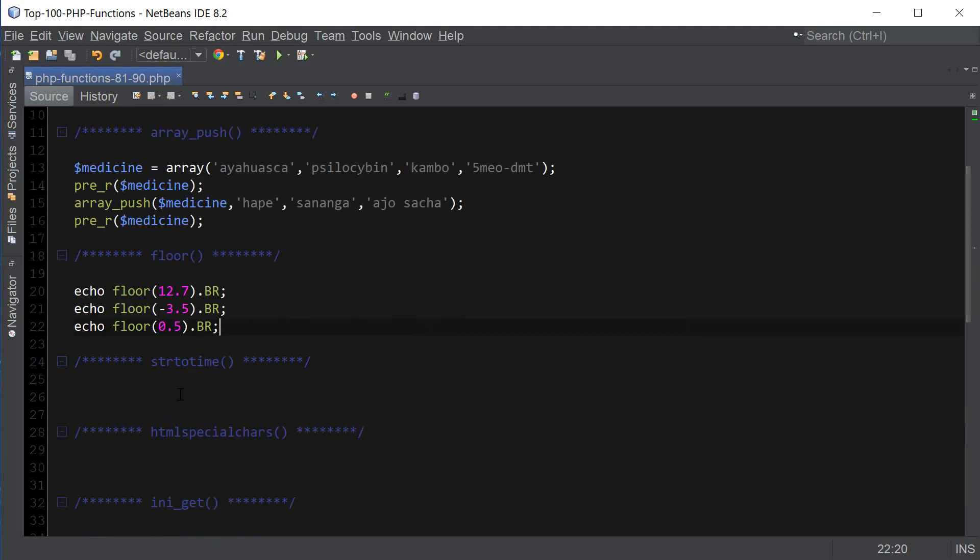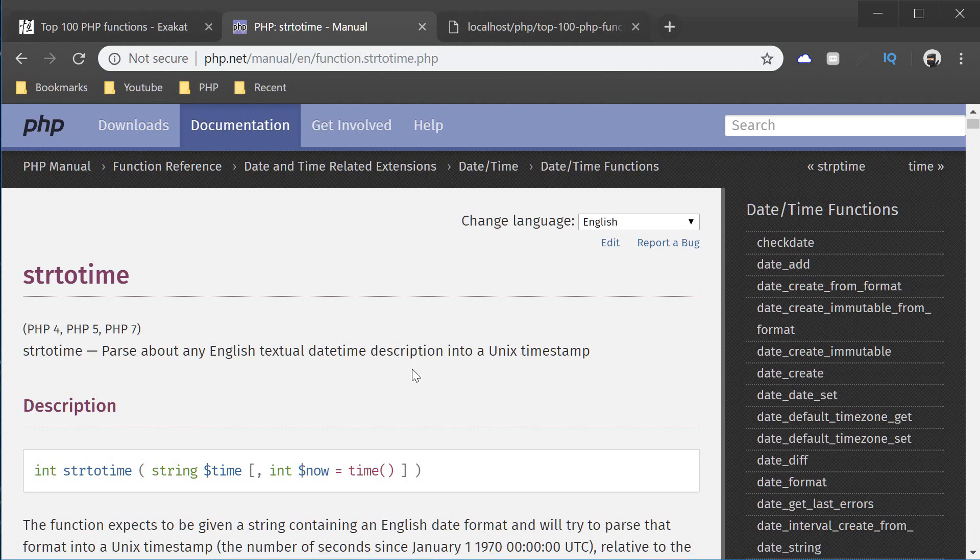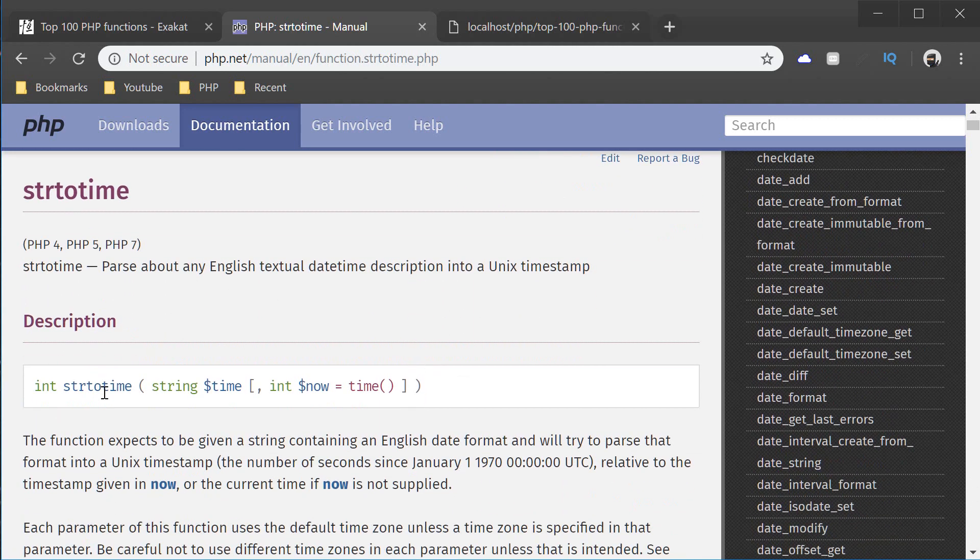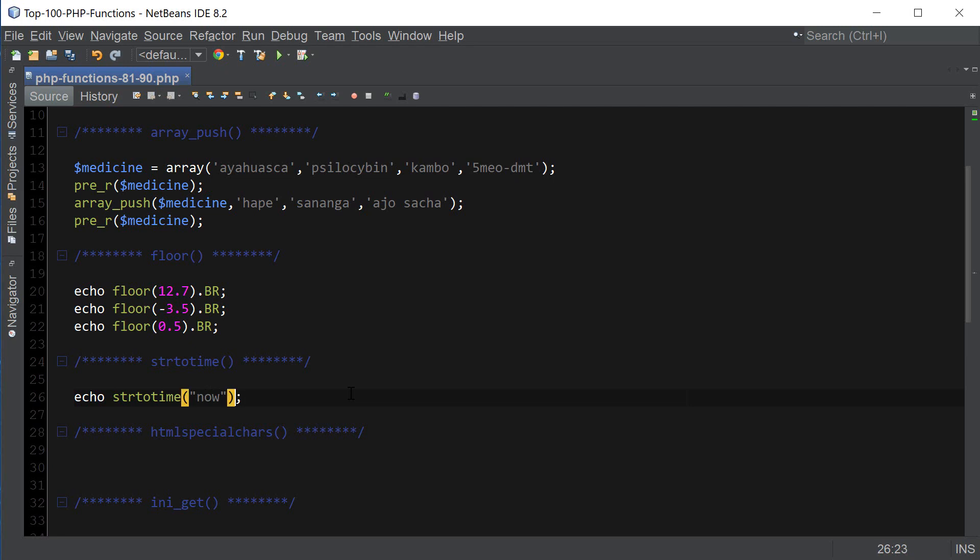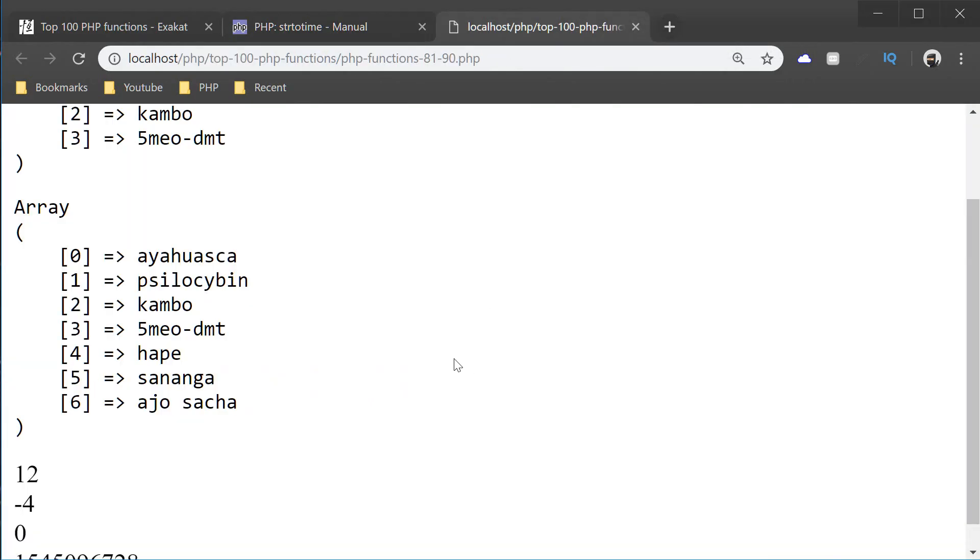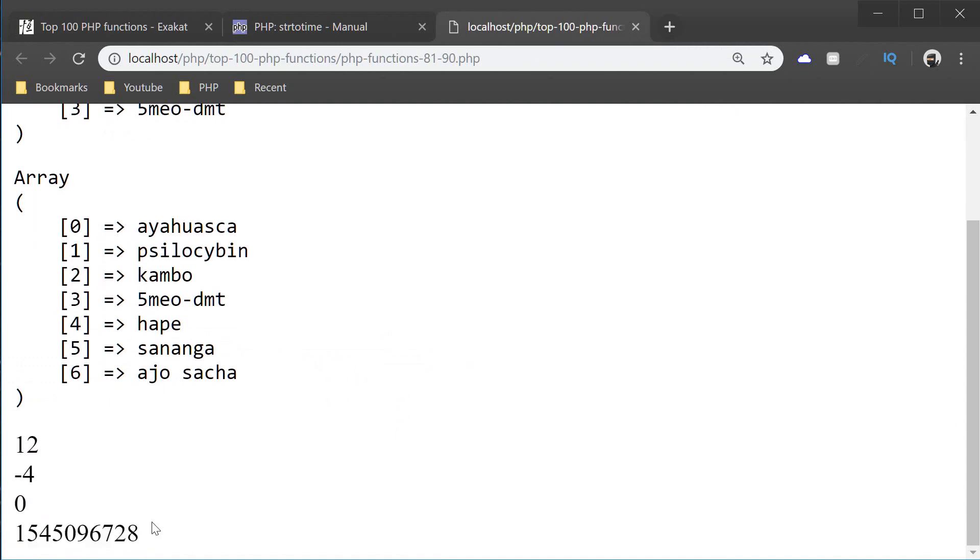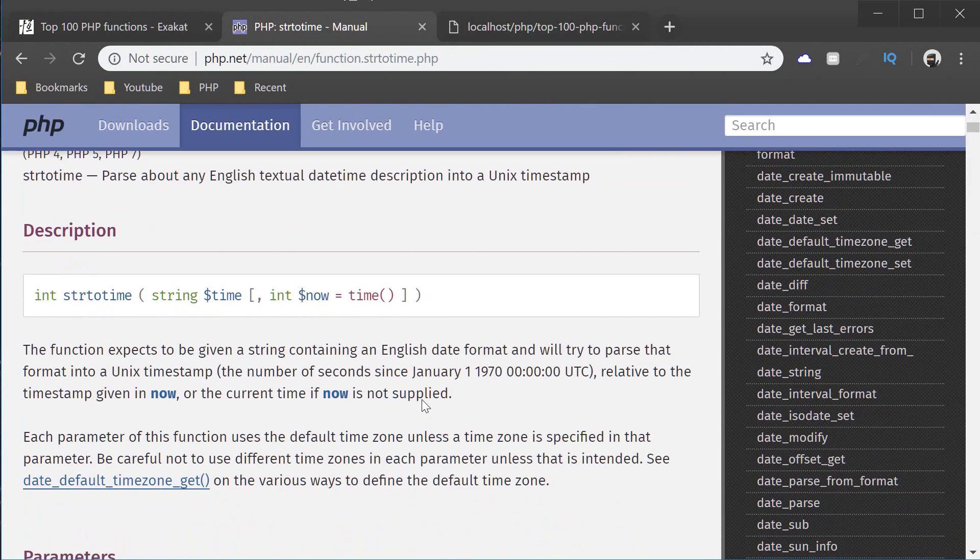Let's move on to the next one, which is strtotime. strtotime parses about any English textual date time description into a Unix timestamp. Let's see how this works. Suppose we wanted to convert strtotime, suppose we wanted to convert the word 'now' to Unix format time. So here's where strtotime can come in. And we now have this integer, which is a Unix timestamp.